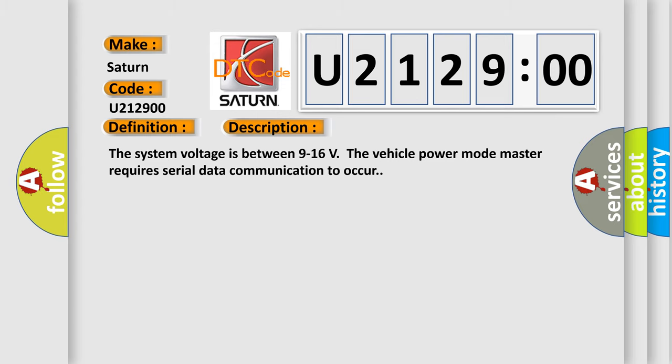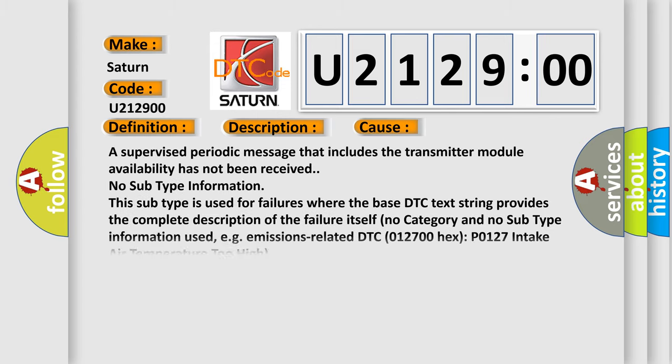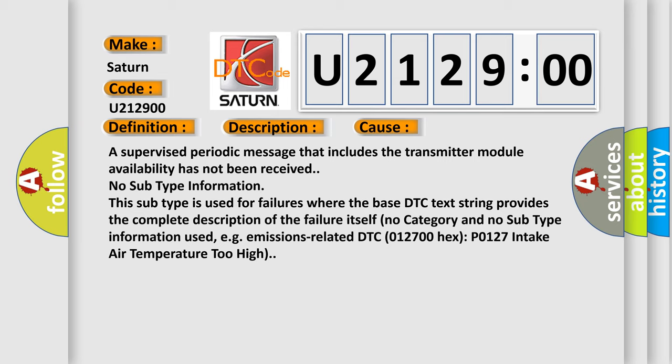This diagnostic error occurs most often in these cases: A supervised periodic message that includes the transmitter module availability has not been received.